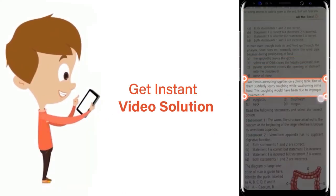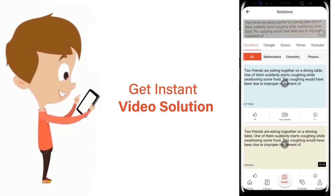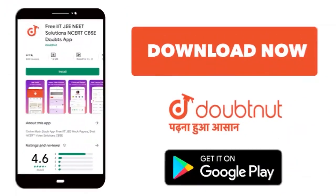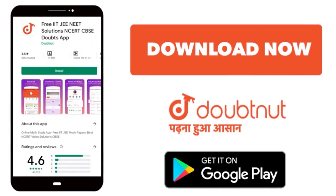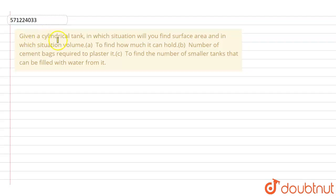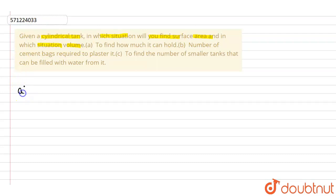In the question, it is given that a cylindrical tank. In which situation will you find surface area, and in which situation will you find the volume? The first situation is to find how much it can hold.